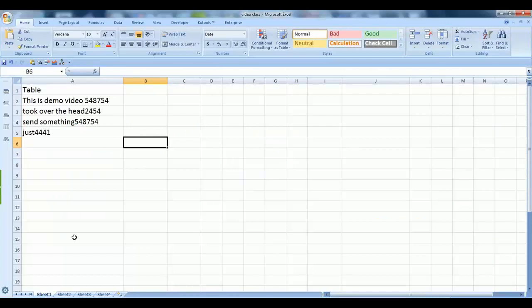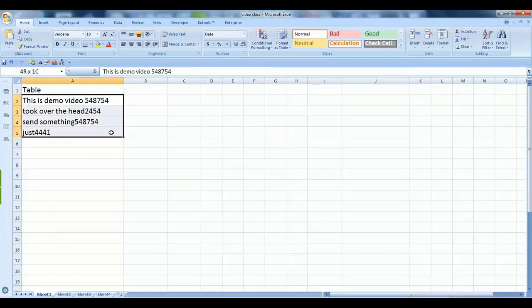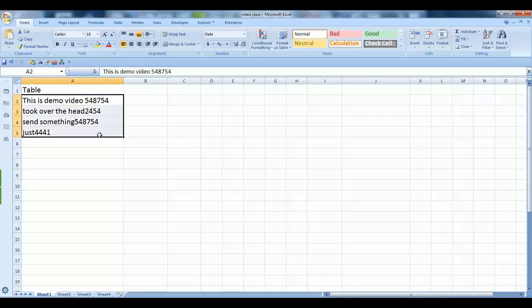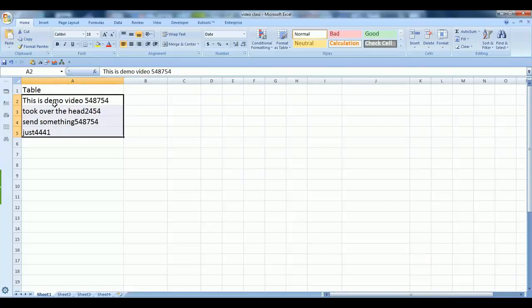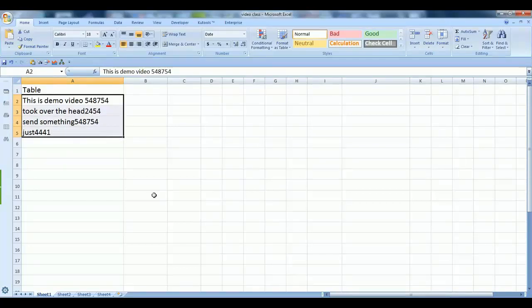So friends, this is my Excel sheet I created just for this video. As you can see, I have a few values here in column A, from A2 to A5. I have these text strings here and I want to remove the last four characters from each cell.